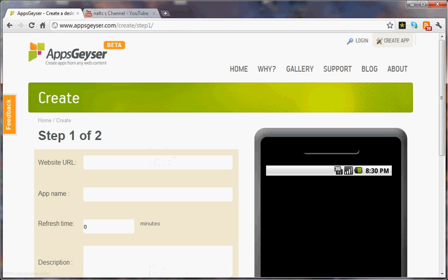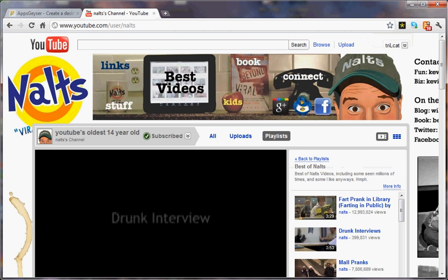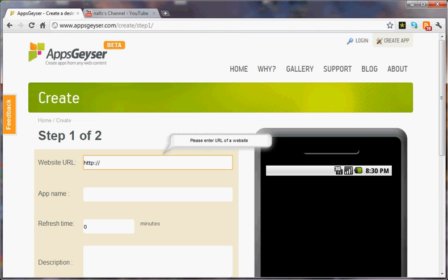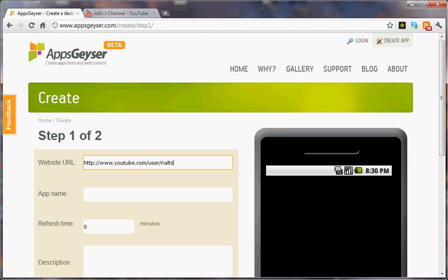Go to the YouTube channel URL and highlight it. Choose Ctrl-C to copy it and paste it into the website URL of the AppsGeyser page.